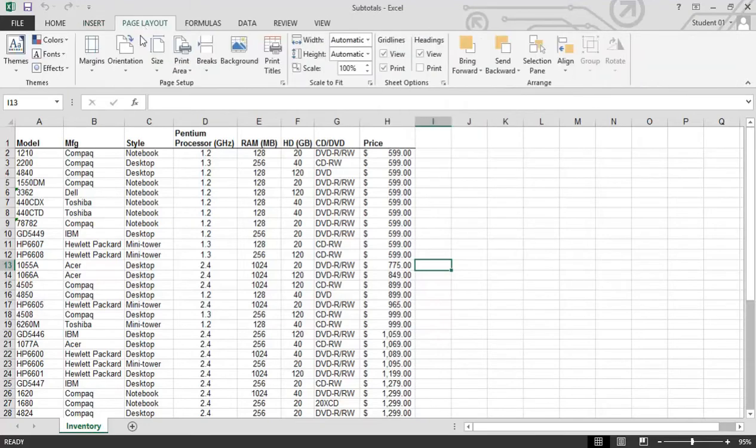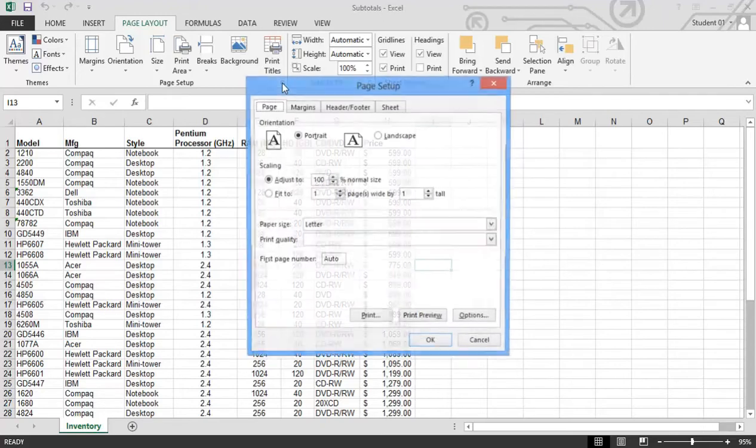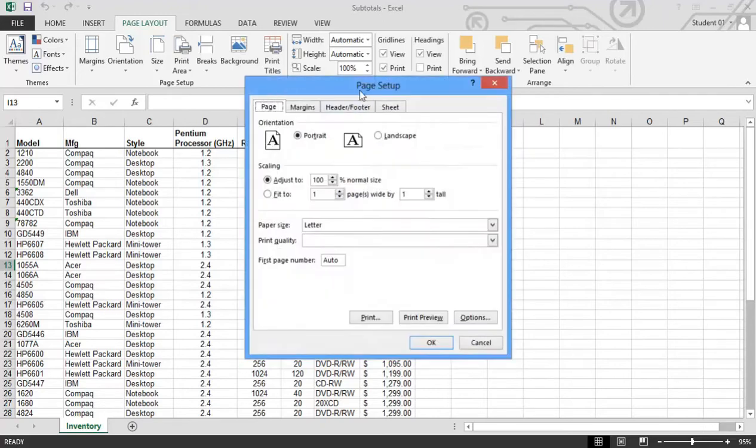As we get to page layout, we're really looking at this page setup. This is the most popular area and this little dialog box launcher right here. So this little dialog box launcher, if I click on it, will open up the old familiar page setup dialog box with all of our different choices across the top here to set up our page before we print it.